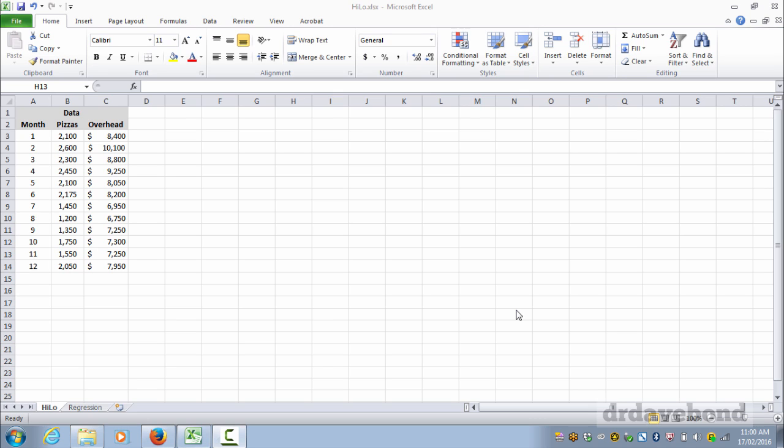Hi everyone. In this video we're going to use Microsoft Excel and a high-low analysis to work out the cost function for this particular company with their 12 months worth of pizza and overhead costs.